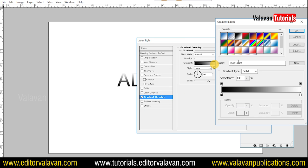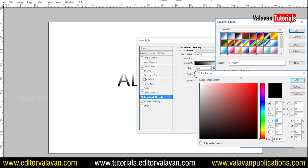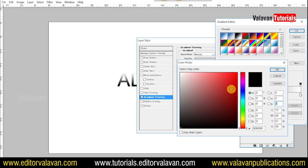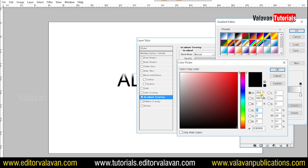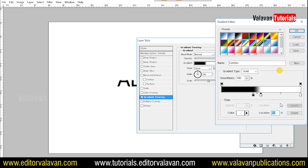If you want to add 3 colors, you can add 3 colors in the first color. If you click the same color, it will be white. If you click the same color, you will see the color.